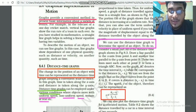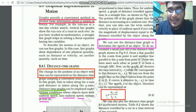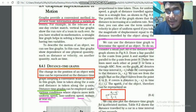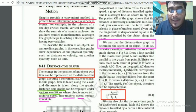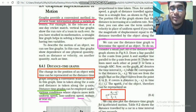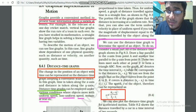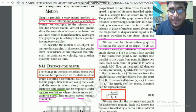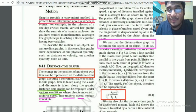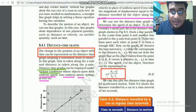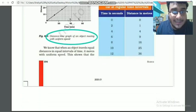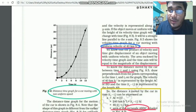Speed equals distance divided by time. The change in distance is s2 minus s1, and the change in time is t2 minus t1. So speed can be calculated as (s2 − s1) / (t2 − t1). That is how we calculate speed from a distance-time graph.